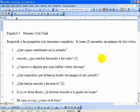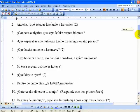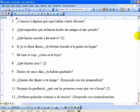Uno: ¿qué sigues estudiando en la escuela? — What do you continue to study at school? Dos: anoche, ¿qué estabas haciendo a las ocho? — Last night, what were you doing at eight o'clock? Tres: ¿conoces a alguien que sepa hablar veinte idiomas? — Do you know anybody who knows how to speak twenty languages? Cuatro: ¿qué esperabas que hubieran hecho tus amigos el año pasado? Cinco: ¿qué hacías anoche a las nueve? — What were you doing last night at nine?